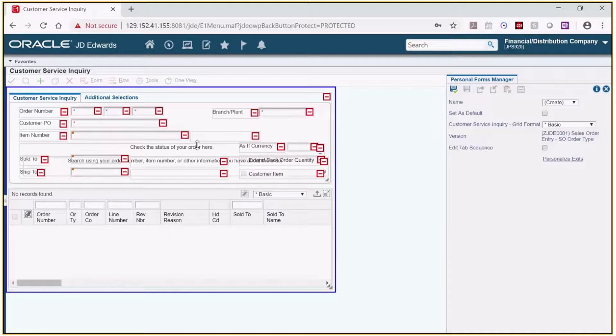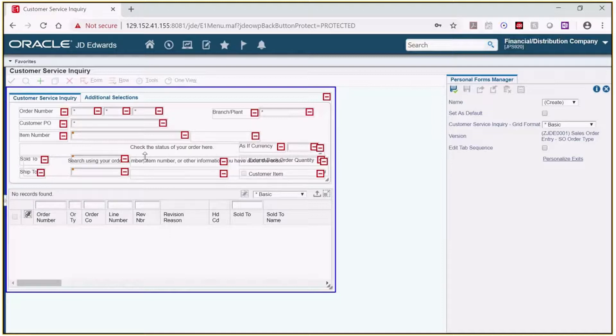On some forms there might even be extra fields that don't even show when we are using the form such as this verbiage that's in the middle here. I'm going to remove that to make this easier to read.